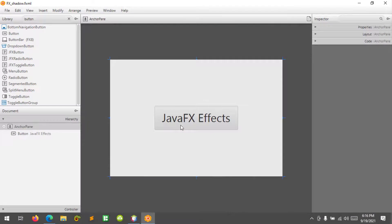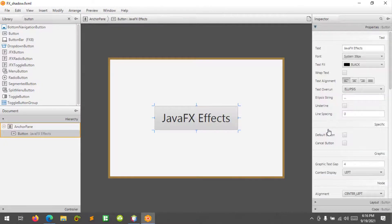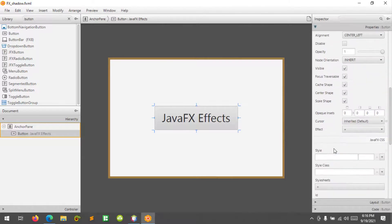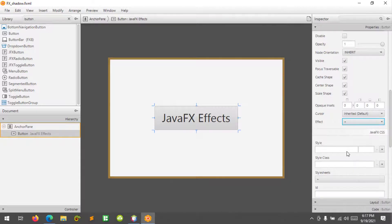We can also add effects using the Scene Builder, which is very easy and simple. We have a button here and we can go to Properties, scroll down, and find the Effect section. We can add something like a Reflection effect — this adds the reflection effect to the button.